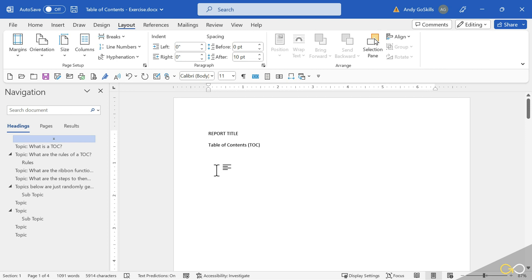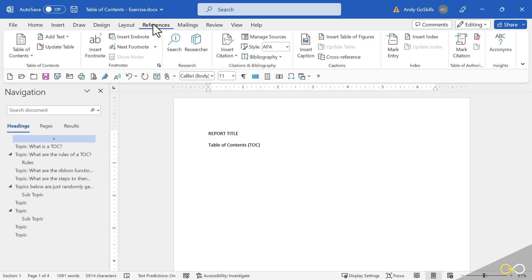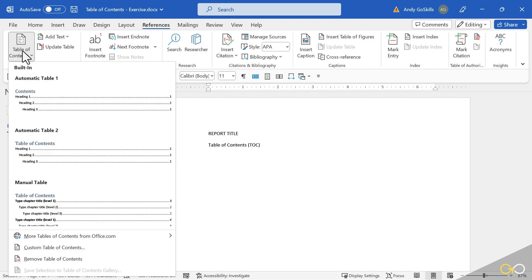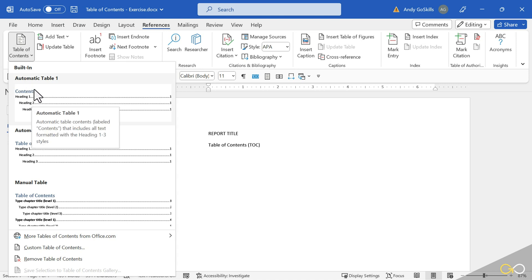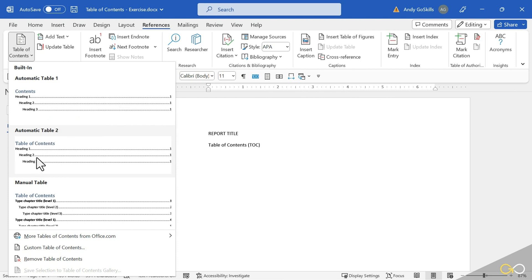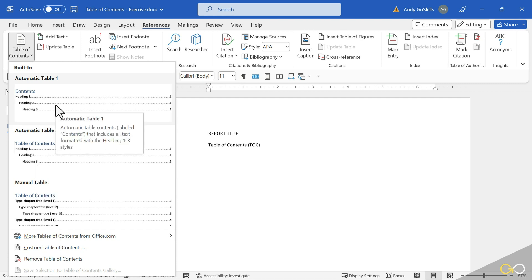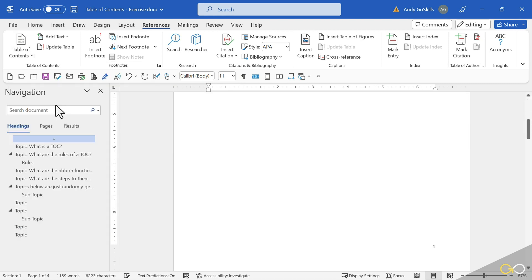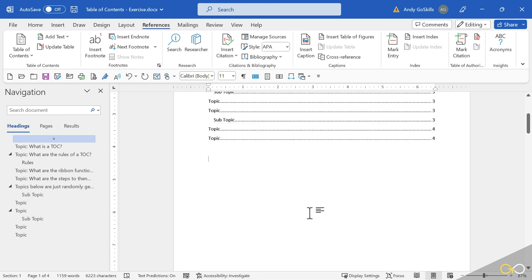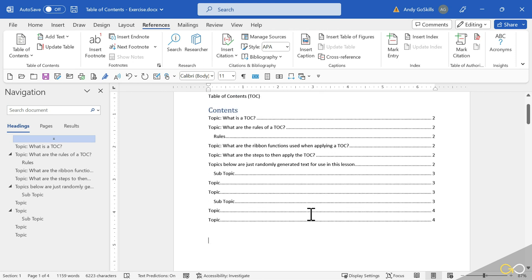And our Step number 4 was the References Ribbon Table of Contents button. Here we have Automatic Table 1. In this case, Table 1 heads up with the word Contents. Automatic Table 2 heads it up with the words Table of Contents. We're going to just stick with this right now with the first one, Contents. Go ahead and click and scroll up to see the results.